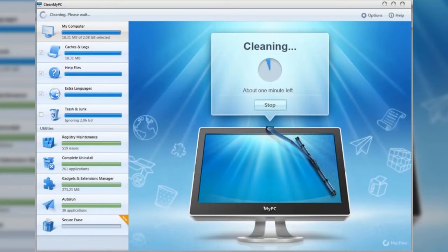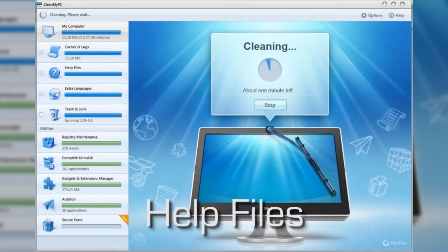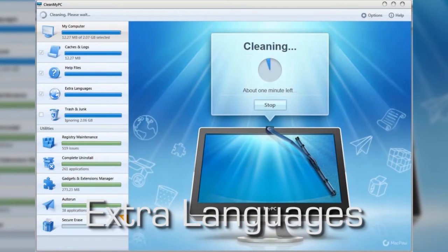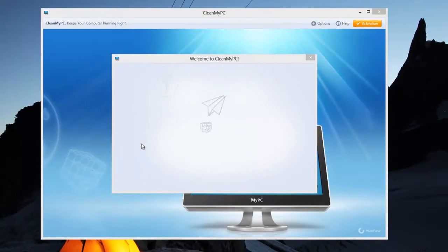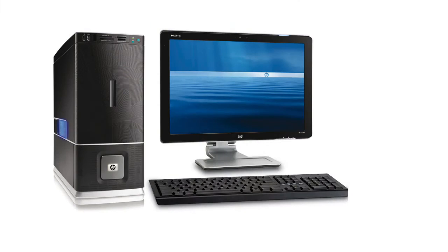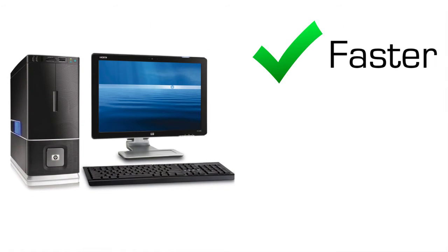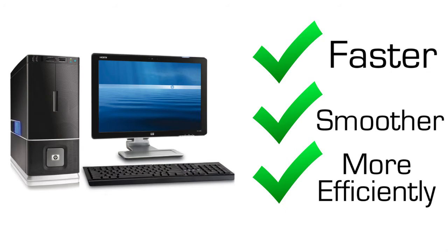On top of all of that you can manage caches and logs, help files and extra languages. The suite of cleaning tools will help you clear out all those unneeded files and free up space on your hard drive, allowing your PC to run faster, smoother and more efficiently.